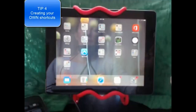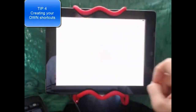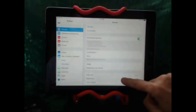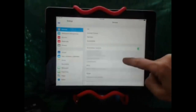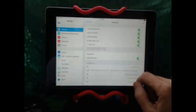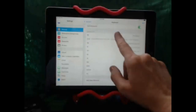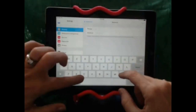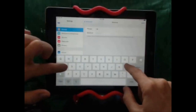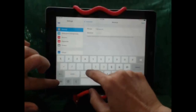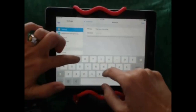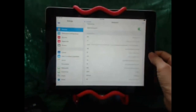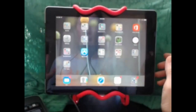Let me show you this awesome tip. Go to Settings, then General, then Keyboard, then Shortcuts. I'm going to add a shortcut — I'll type the phrase 'call you in five minutes' and the shortcut would be 'CF' for five. Hit Save.